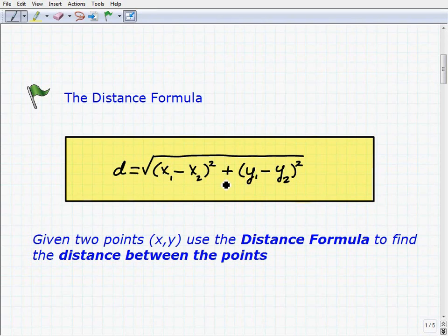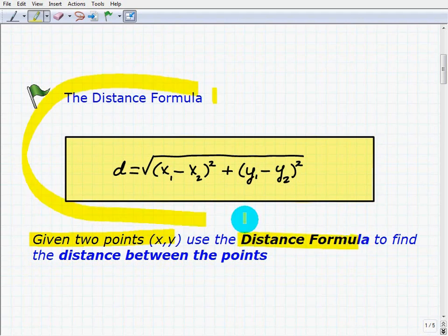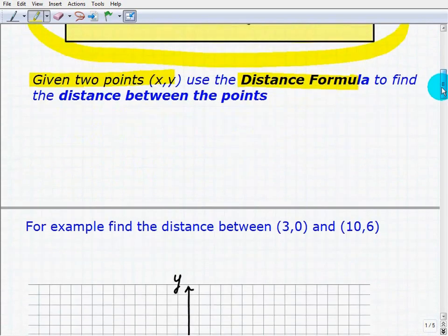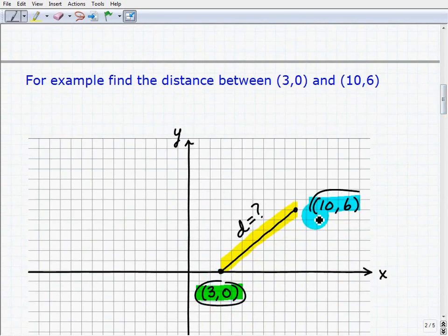If you're a little intimidated, just relax — it's pretty easy. The distance formula essentially states that if we have two points, x and y, and we want to find the distance between them, we can use the distance formula. Let's take a look at a graph. For example, if I gave you the points (3, 0) and (10, 6) and said find the distance between the two, you could use the distance formula.